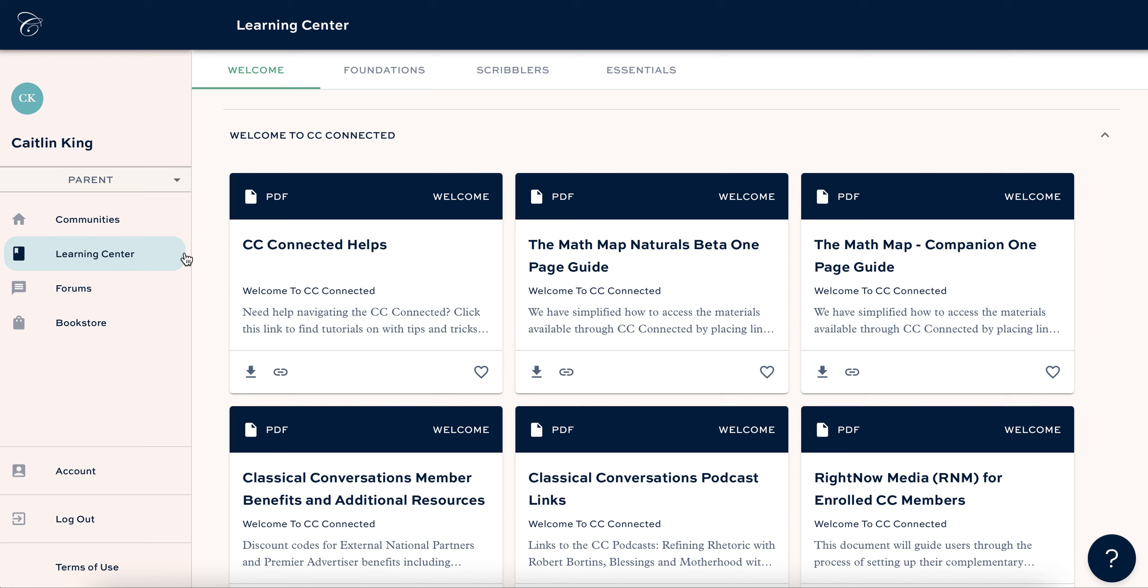You need to log in to the Learning Center on CC Connected, and in order to be able to find all the levels of the Math Map - digits, naturals, and fractions that are currently free and available for CC Connected families to download - you have to have paid your tuition for the upcoming 2024-2025 school year. If you haven't paid it yet, you're not going to be able to see this, but once you've paid, you'll be able to see this.